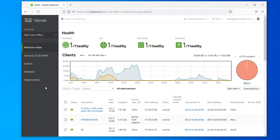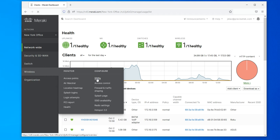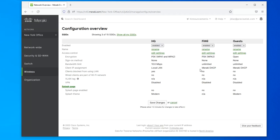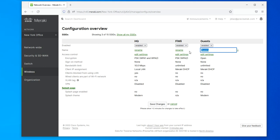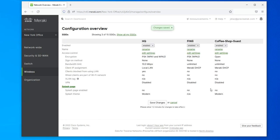Let's go over to Wireless > SSIDs. Once you get to the SSIDs, you select the SSID that you want to work with — you have to do the configuration on that specific SSID. The first thing I'm going to do is rename it to 'Coffee Shop Guest' or whatever you want to name it. Save the changes, then go right into the configuration by clicking on Edit Settings.